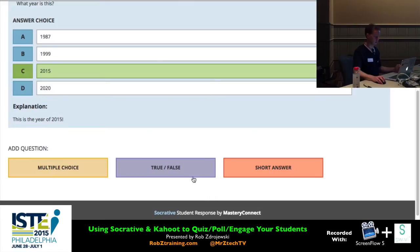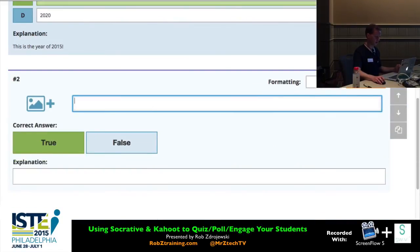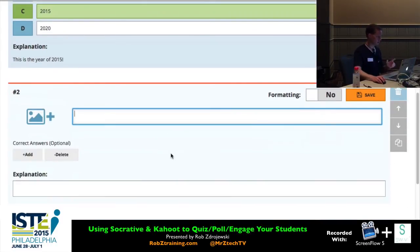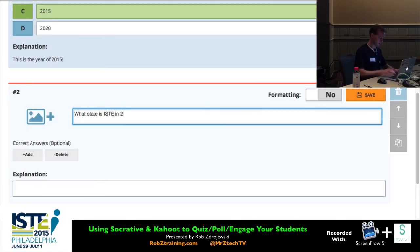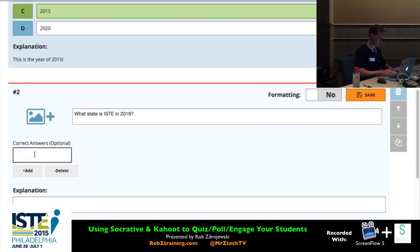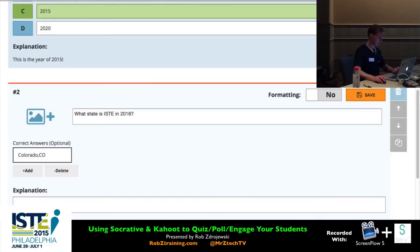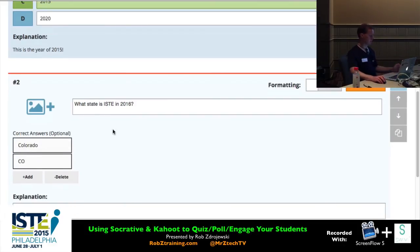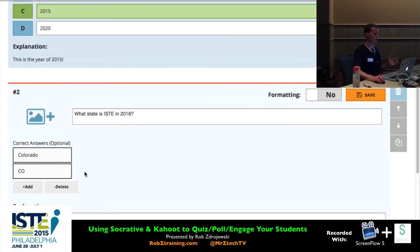Adding a true-false works the same way. For short answer — note it's not automatically graded unless you put in correct answers. Like when I did 'what state is ISTE in 2016' — I put in Colorado and the abbreviation CO as correct answers. I believe uppercase or lowercase doesn't matter, but punctuation and spaces would matter. So you might build the question to specifically ask for the two-letter abbreviation to help control inputs.